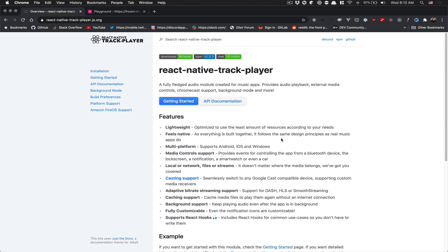In this video it's going to be a pretty simple one. We just need to set up the track player — this is the audio module we're going to use for our podcast so we're able to listen to podcasts.